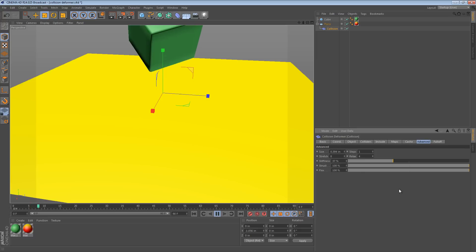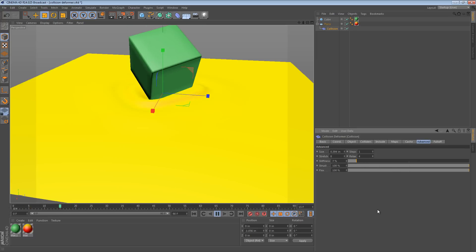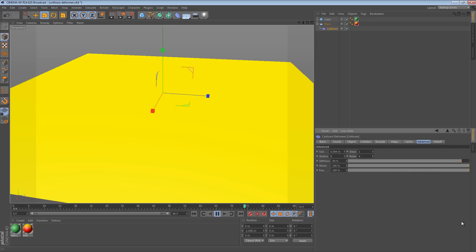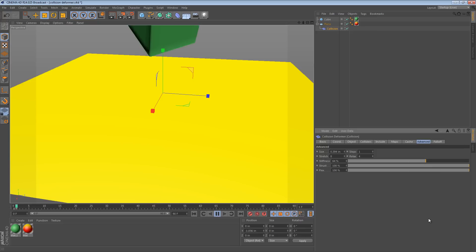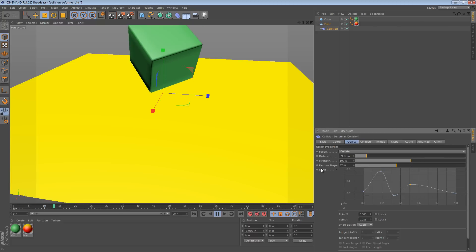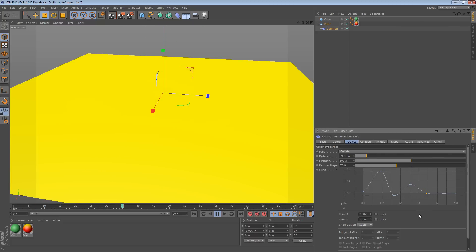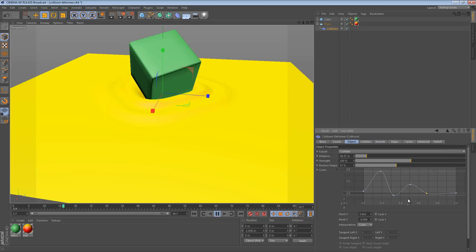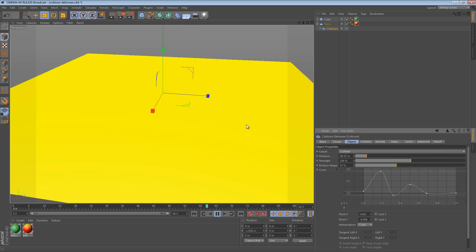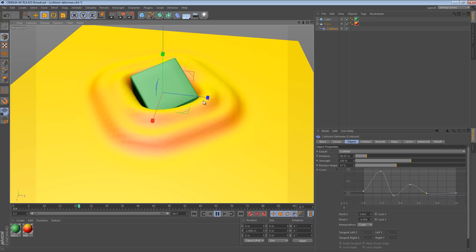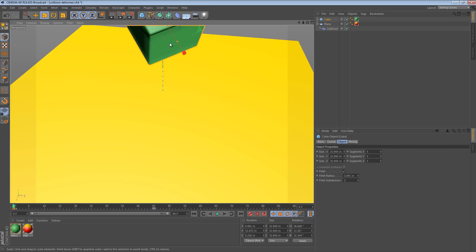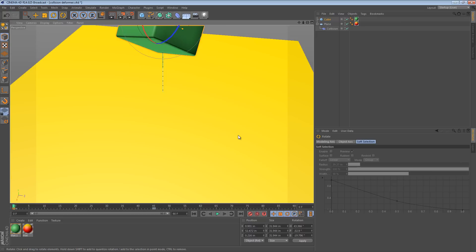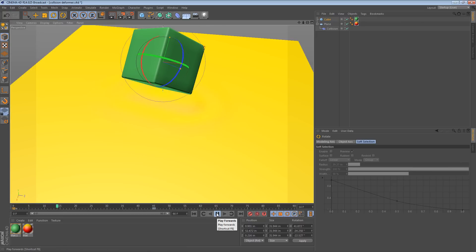We can tweak the effect further by going back to the Advanced tab and changing these settings. The effect with a very low stiffness sort of changes — it becomes sharper. And with a very high stiffness, it becomes more rubbery. I just wanted to call attention to the Curve property here for the Collision Deformer because it provides really cool opportunities for tweaking what the collision actually looks like. And it actually takes the shape of the cube, so if I were to rotate the cube so it hits the surface at a different angle, the entire effect gets changed.